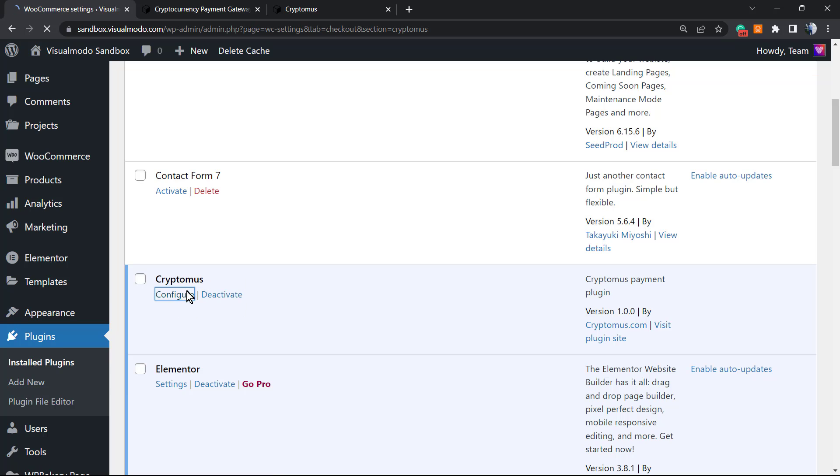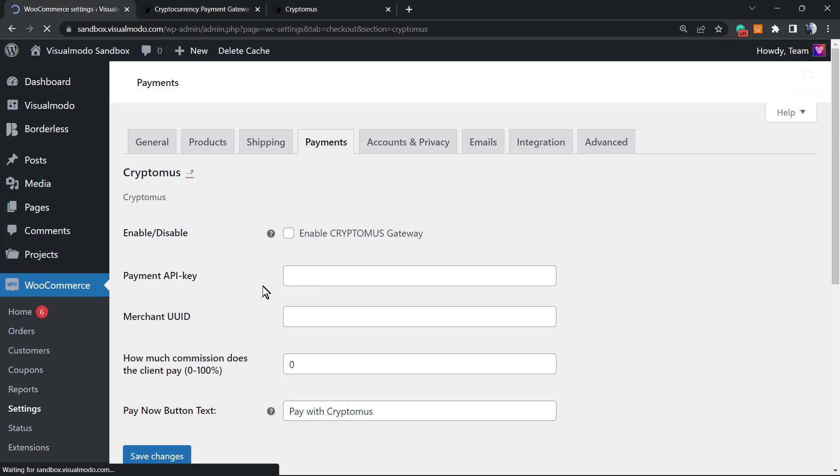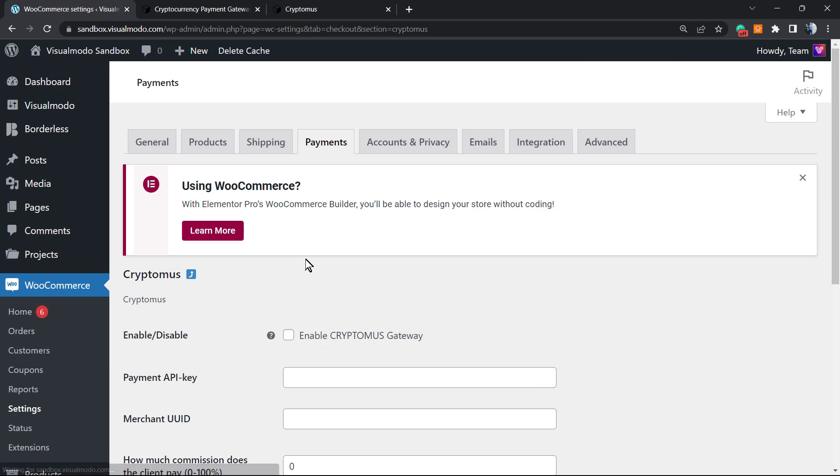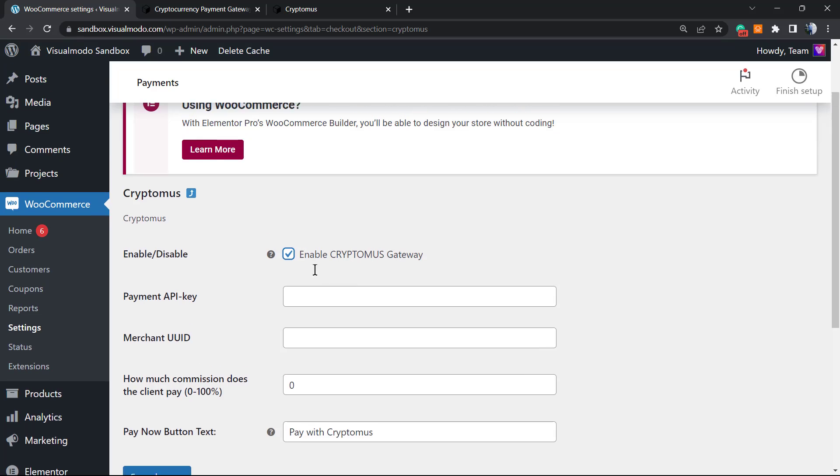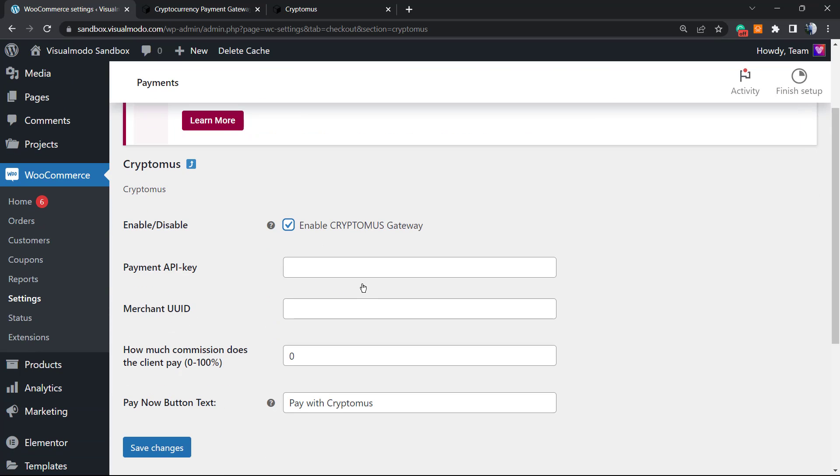After clicking activate, it redirects you to the plugins list. Click the config button to set it up. We can enable or disable the Cryptomus gateway - we want to enable this. Payment API key, merchant USDT, commission, pay now button text - pay with Cryptomus.